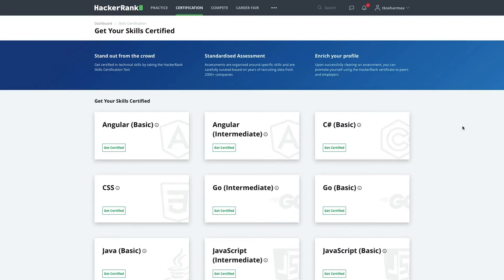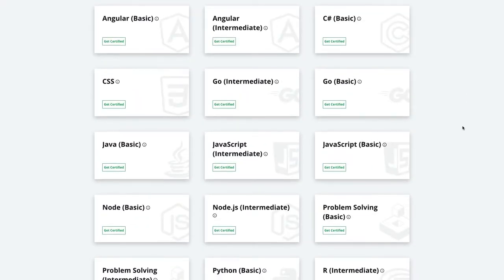Hi everyone, welcome back to my YouTube channel. I have a playlist covering HackerRank certifications. Getting these certifications is not an achievement — do not add them to your resume. They are just for practice, like problem solving with data structures and algorithms. For full stack, Node, JavaScript, React, Angular, SQL — basic to intermediate — you can come here for practice, but don't consider yourself an expert because these certifications cover very basics.